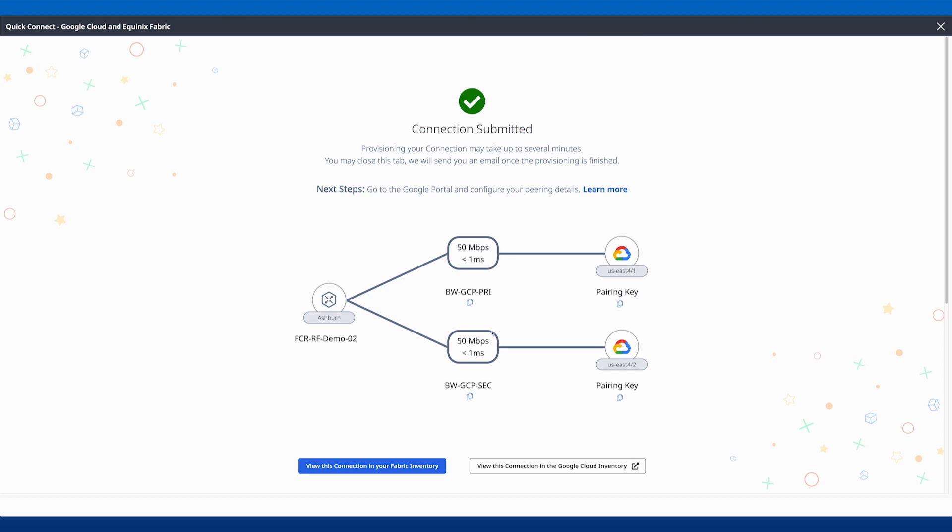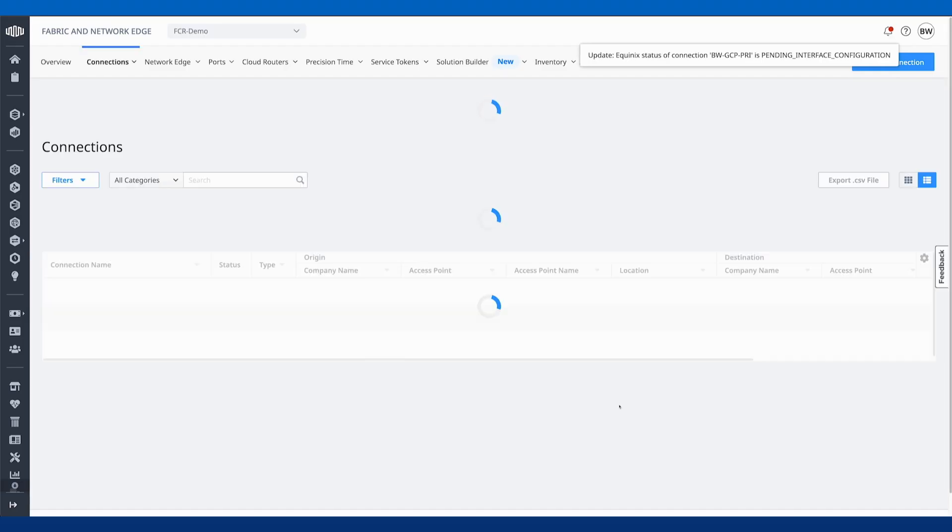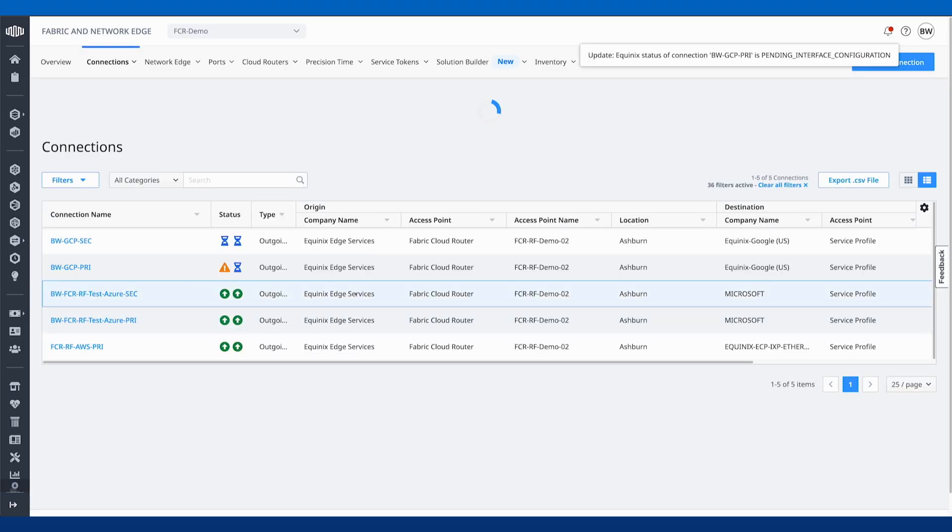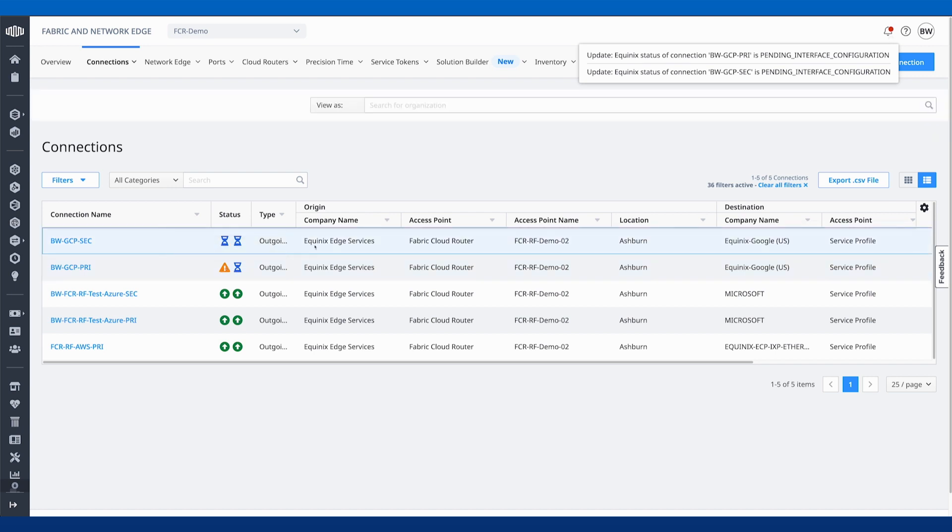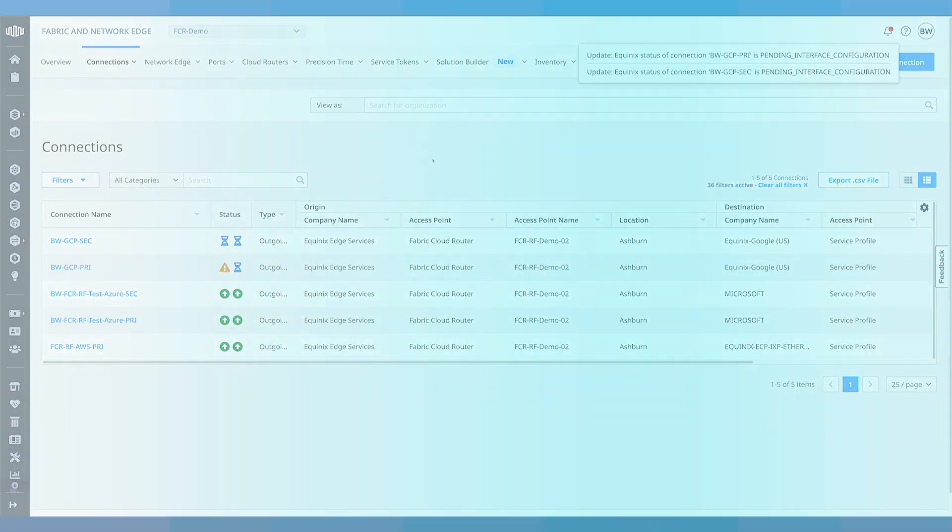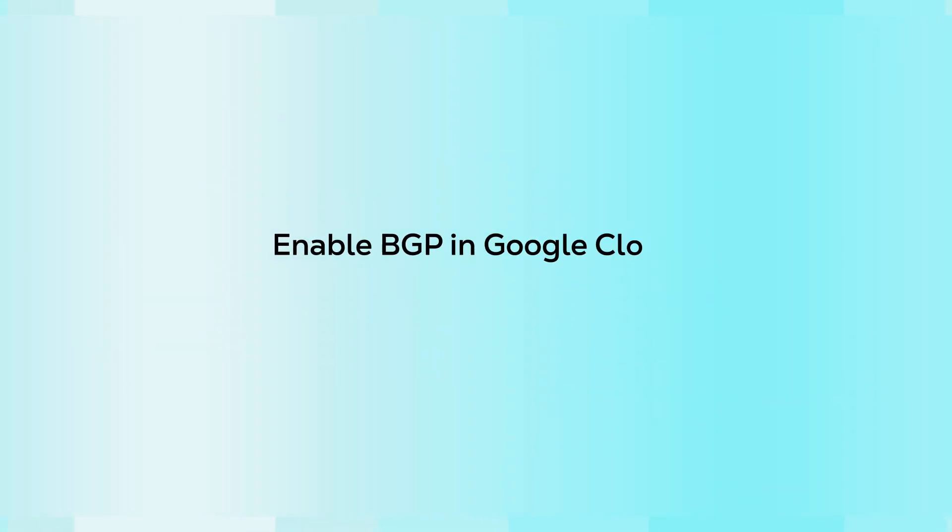You'll see now the connection's been submitted. After a few minutes here, we'll see that these will initialize. Layer 2 will be completed, and then we'll go into the next step of configuring Layer 3 or configuring BGP.